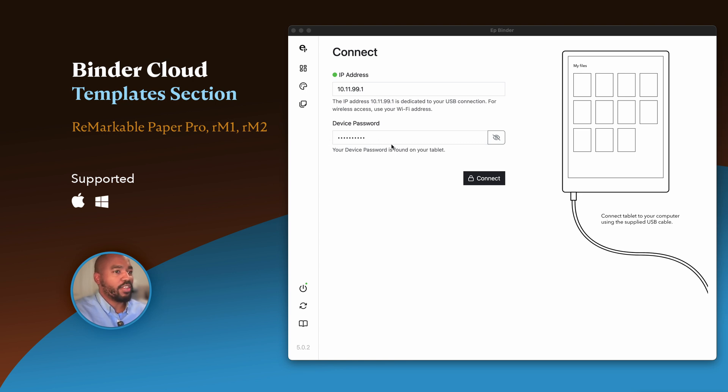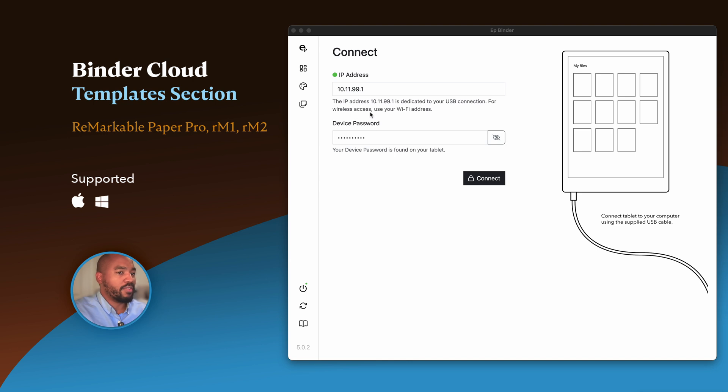Your device password is not your passcode. There's been confusion. Your device password is a separate password that's found when you enable developer mode. Let's go ahead and connect.